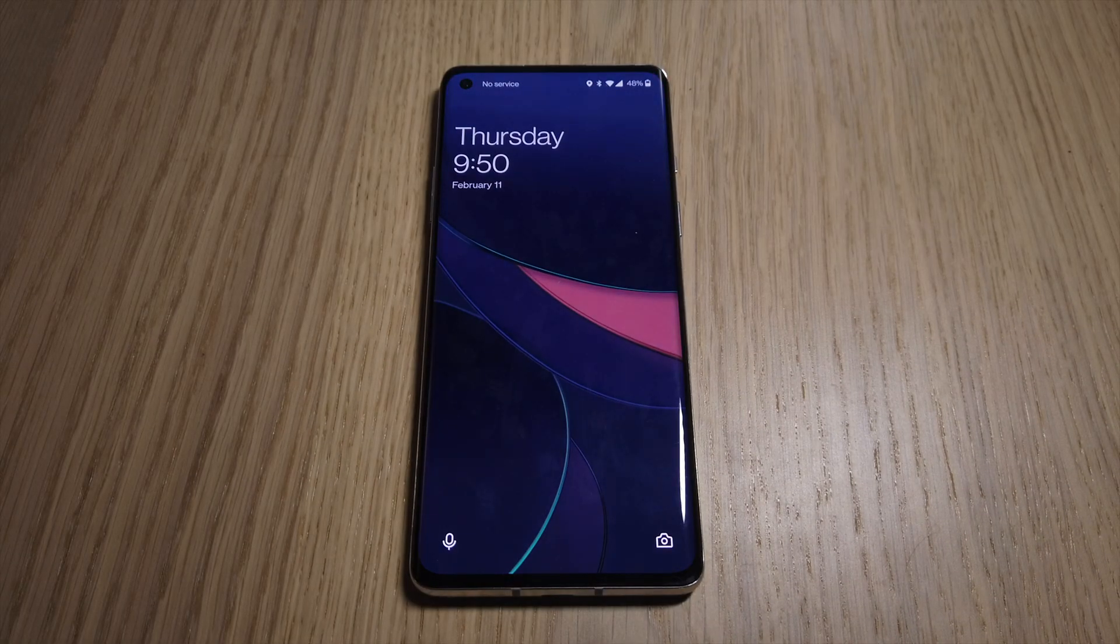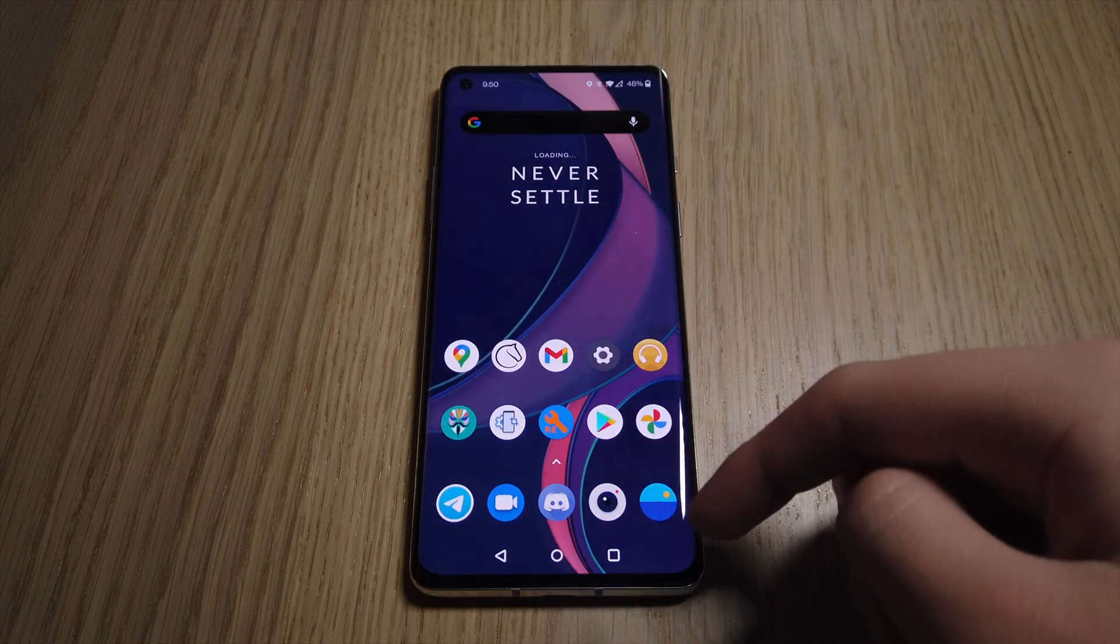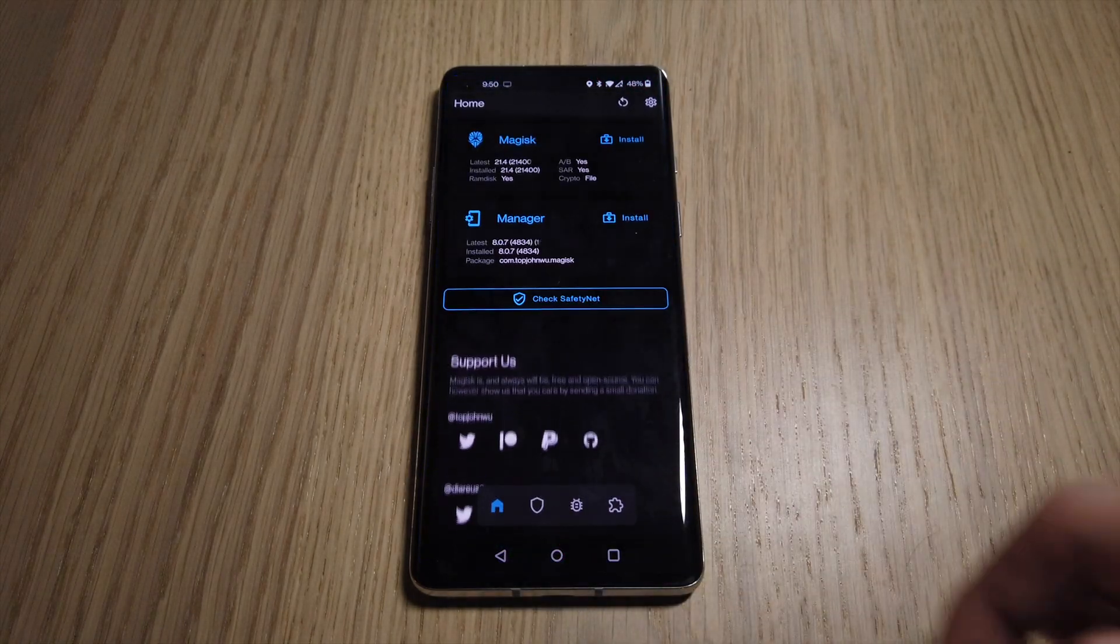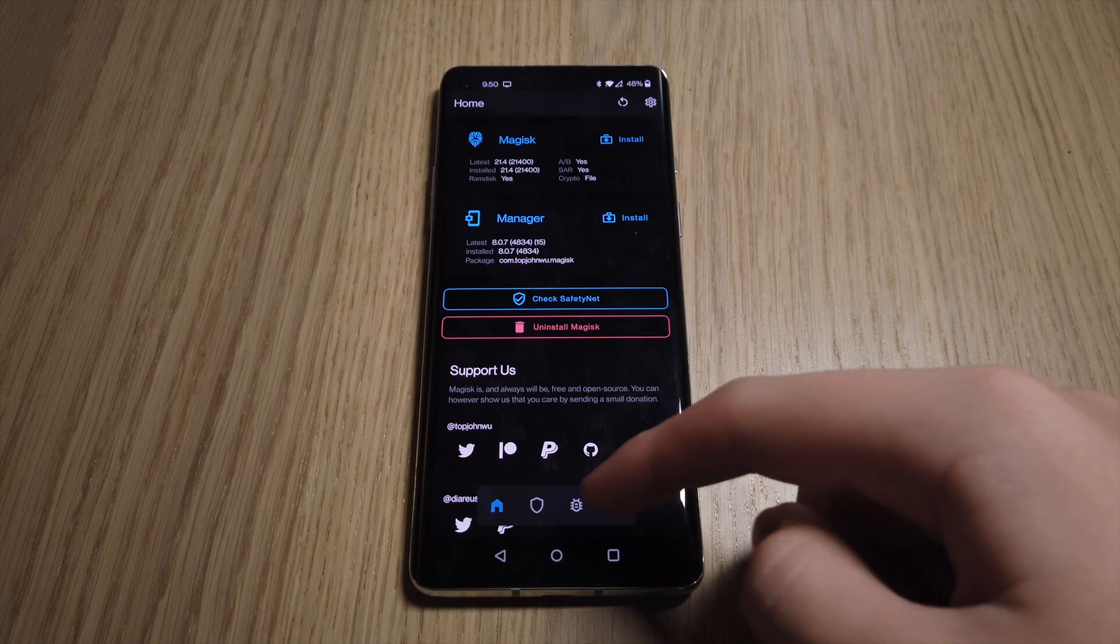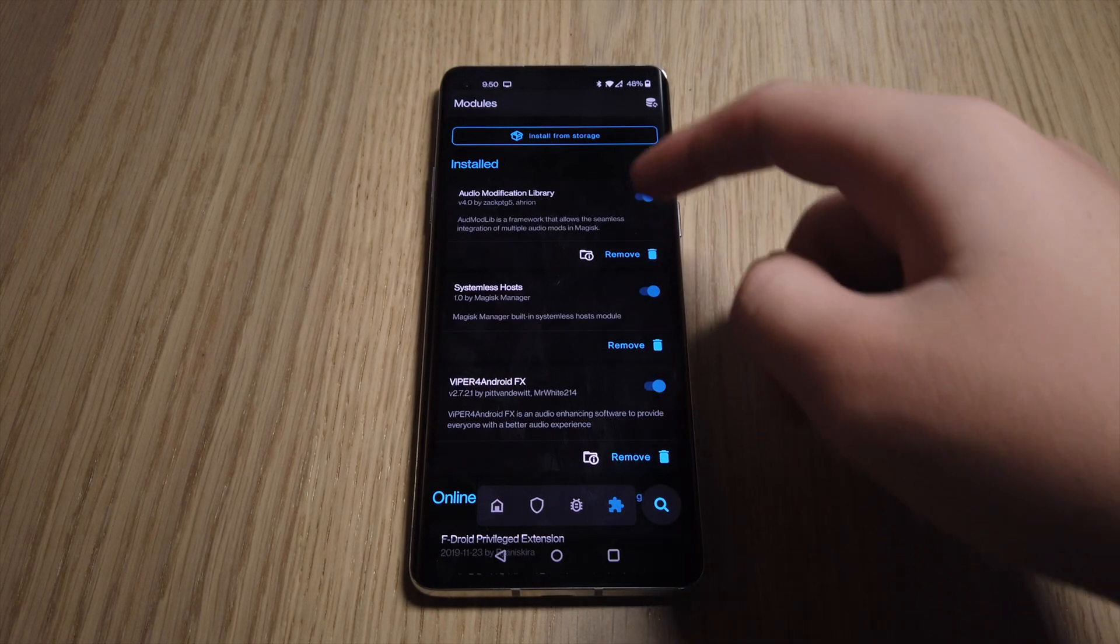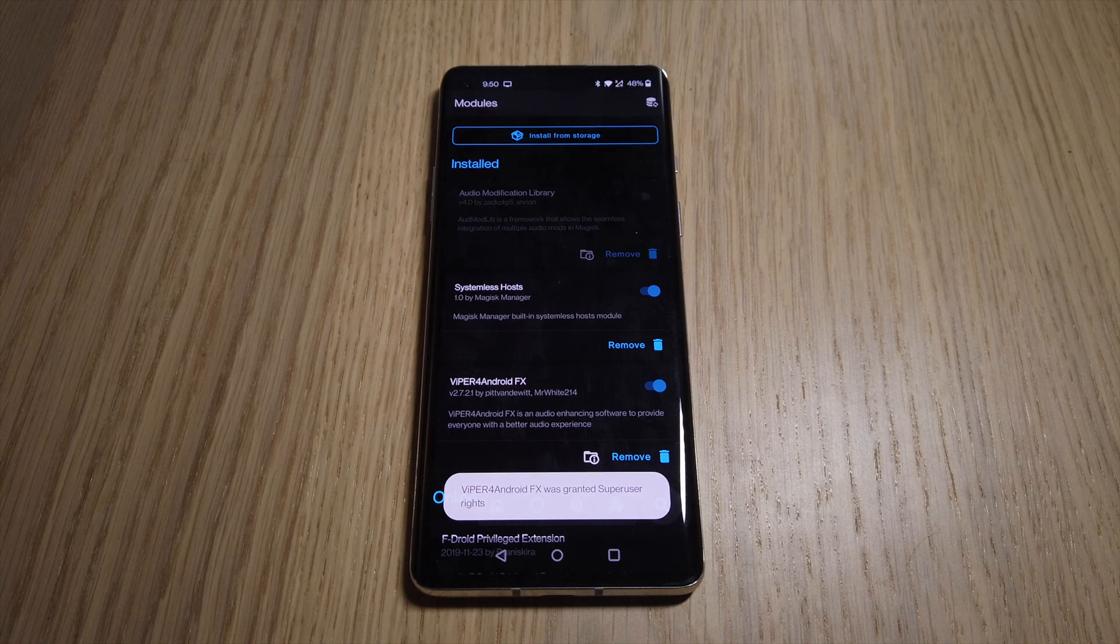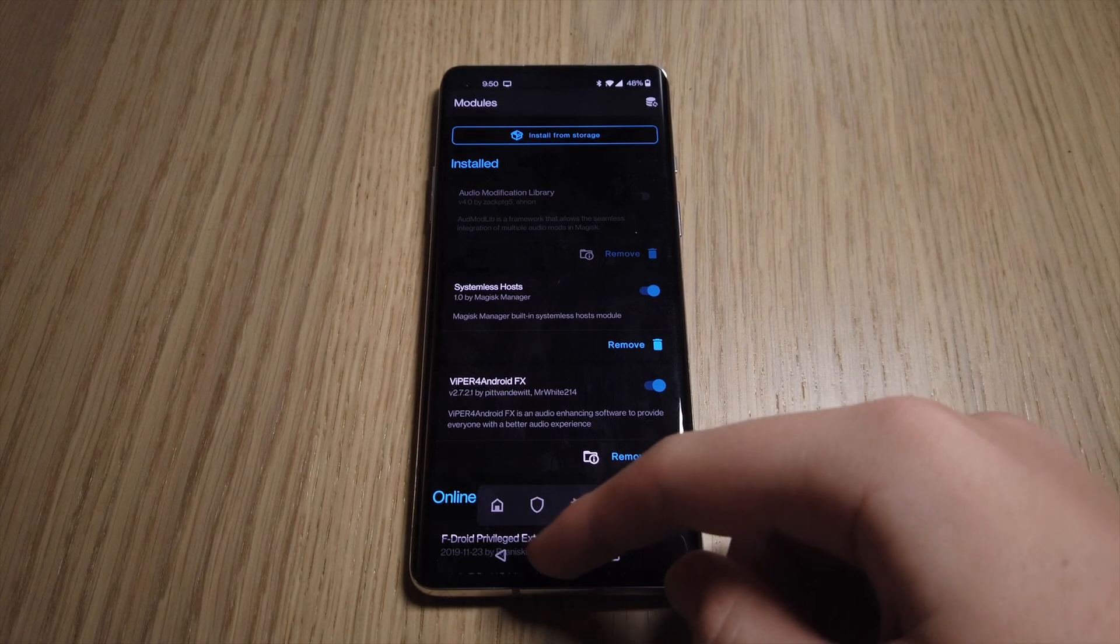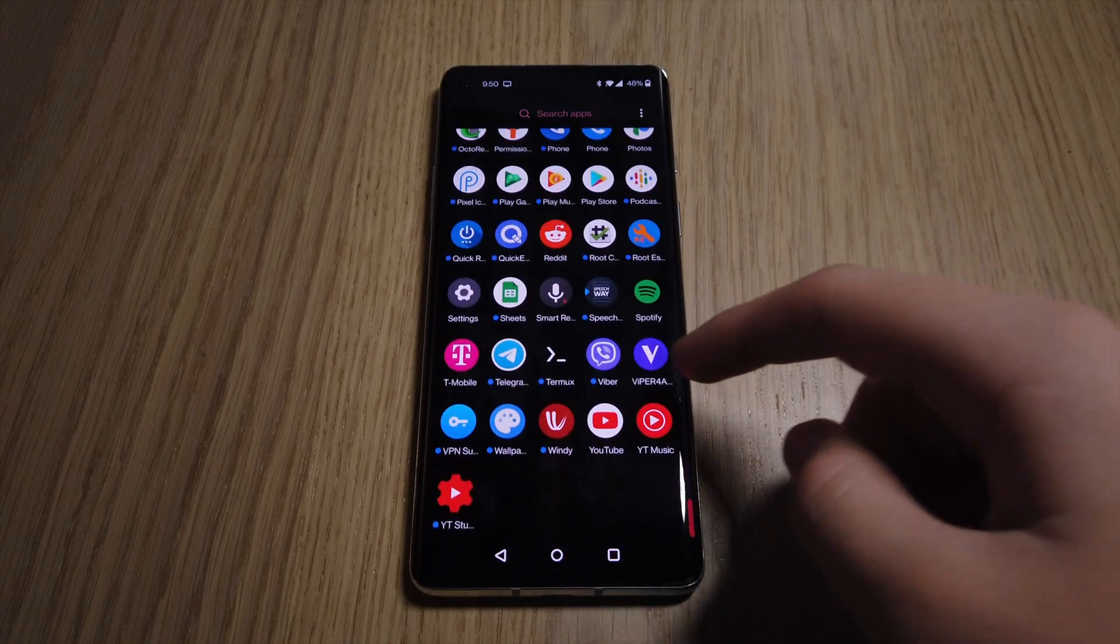After we finish rebooting, we go straight into the Magisk app again to disable the Audio Modifications library. And then we open the Viper app and if we did everything right, it will work.